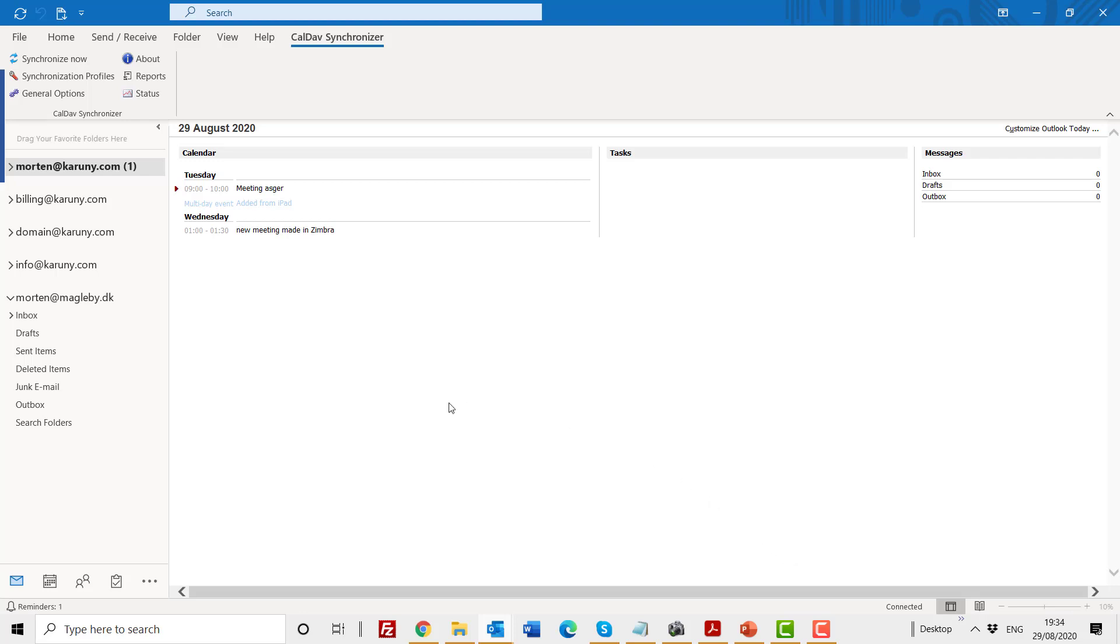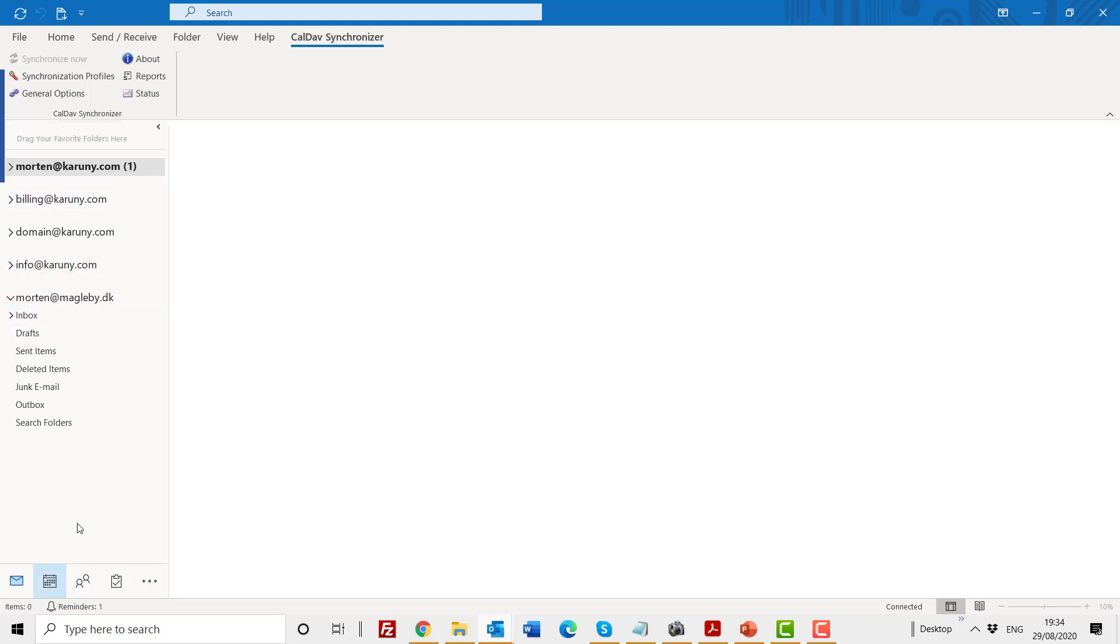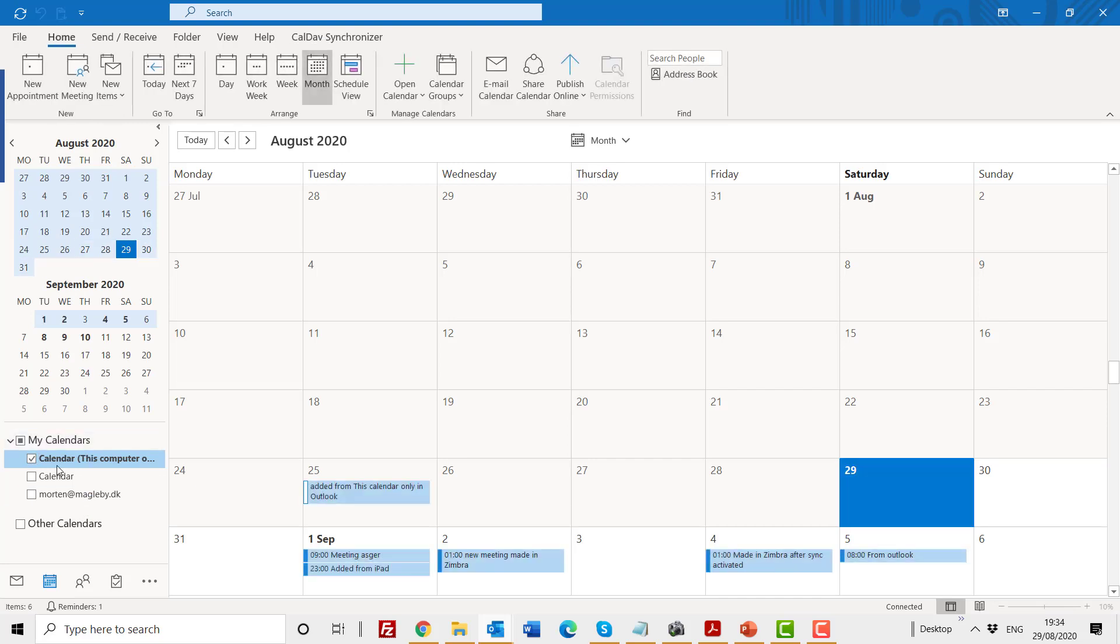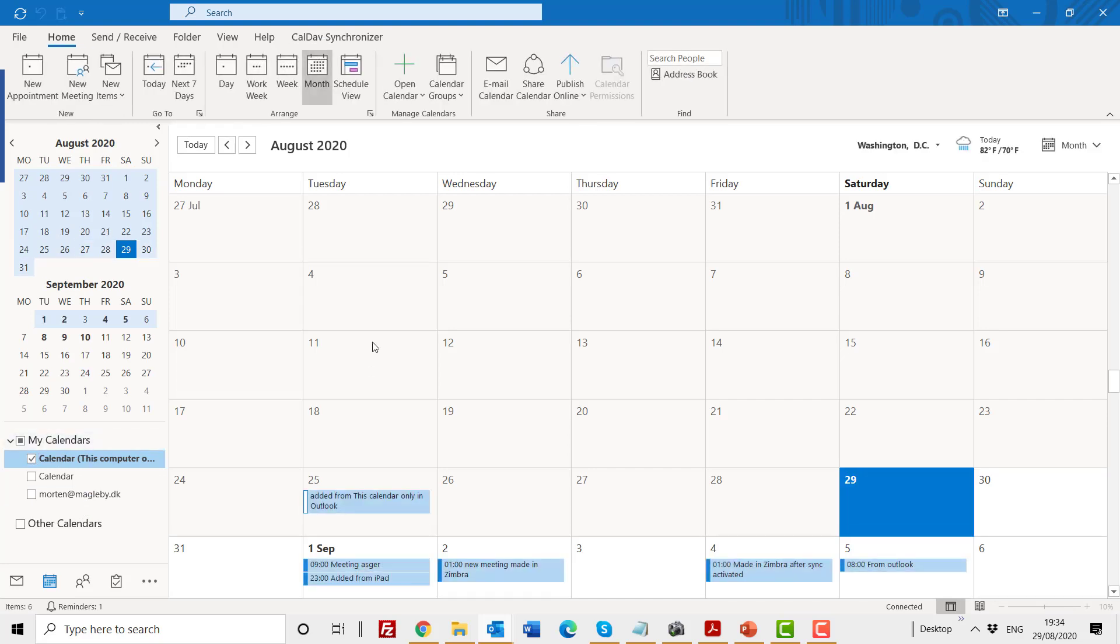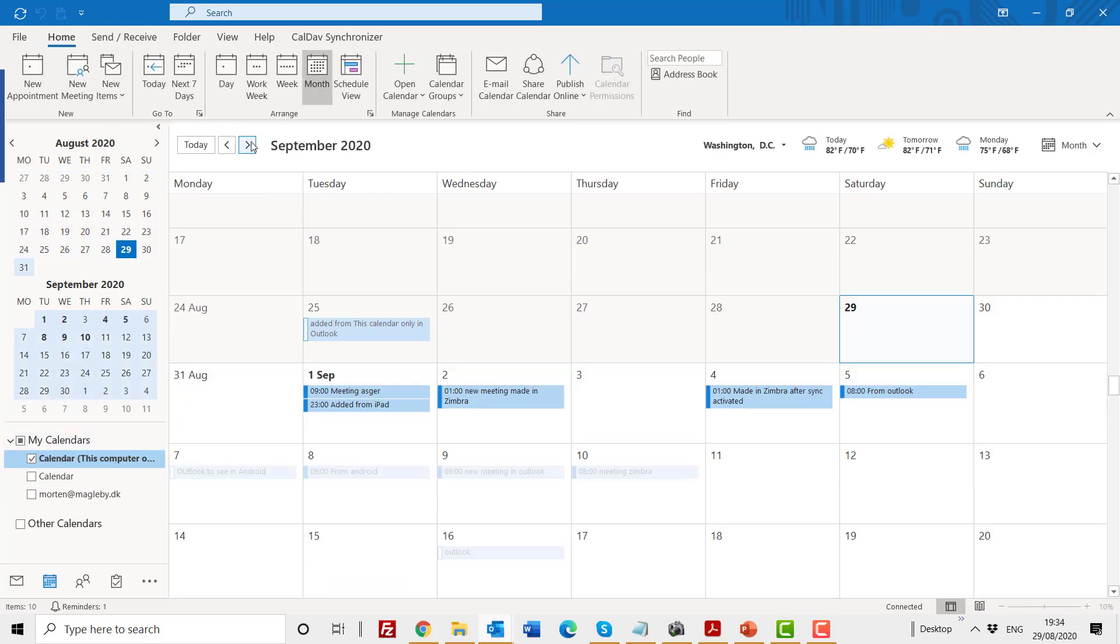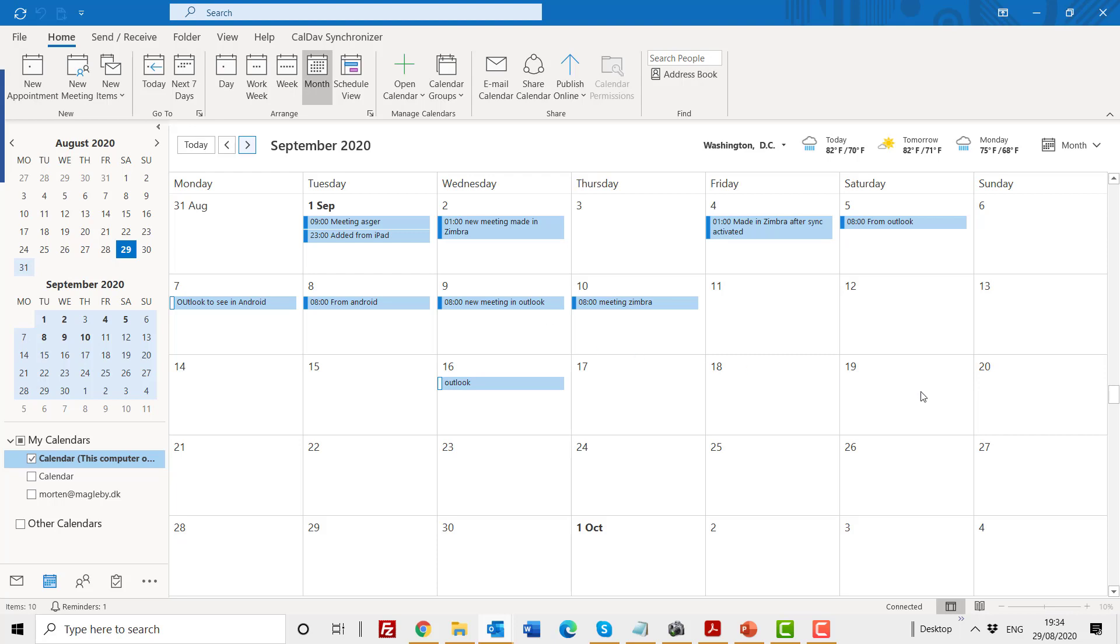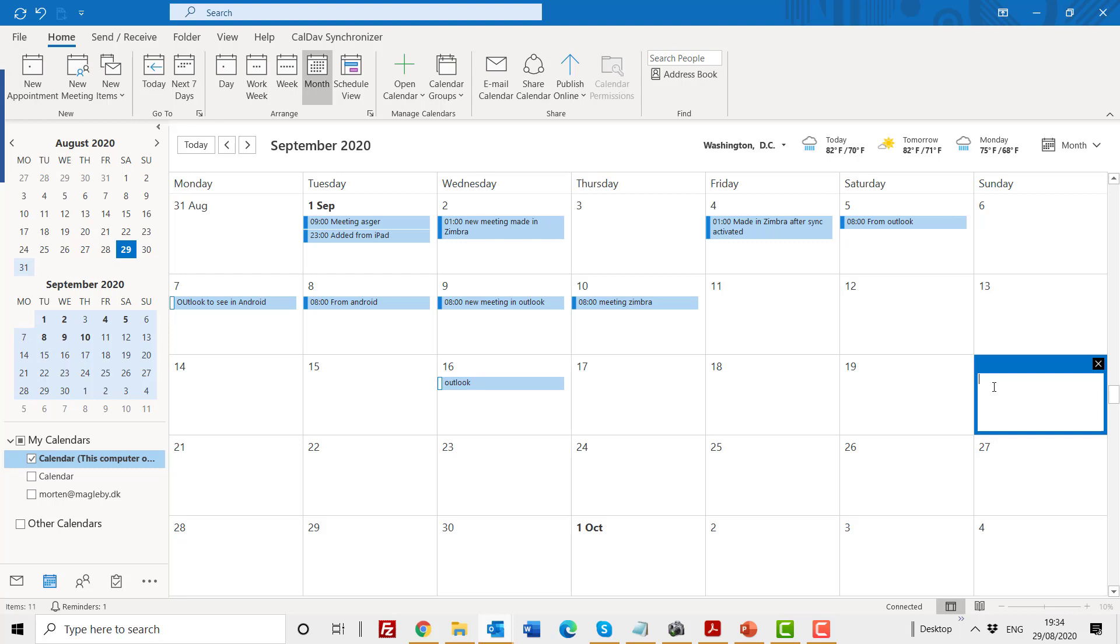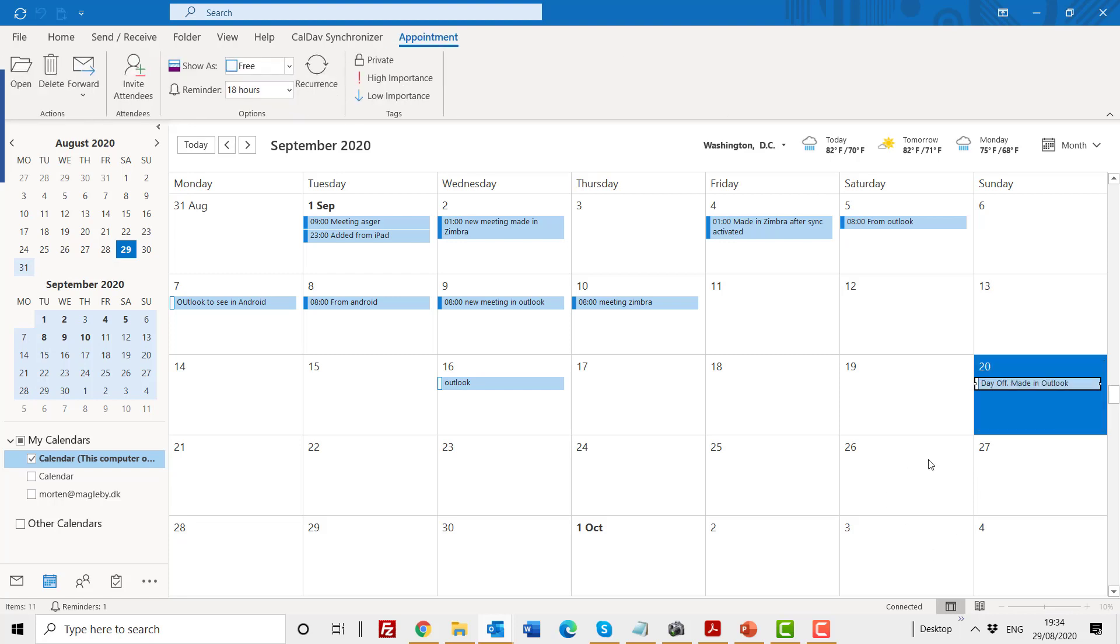So how do we know if it works? Let's do two tests. I will go to my calendar. I'm in the right one. I will go to September the 20th, and I will make a whole day record that says day off made in Outlook. OK. And I click, and I have added this now to my calendar in Outlook.